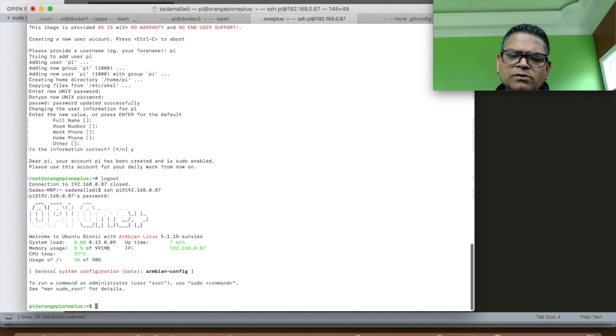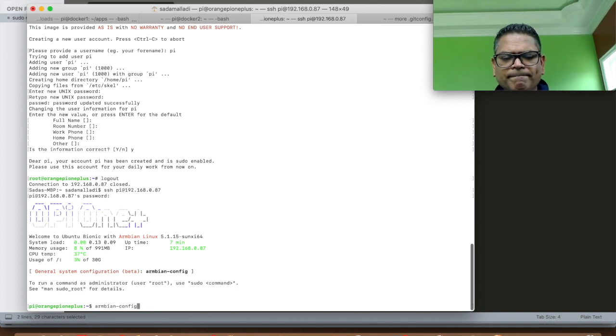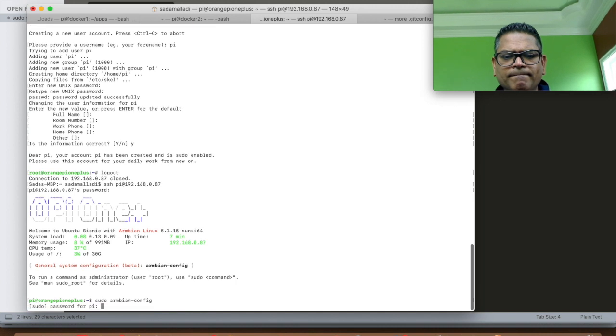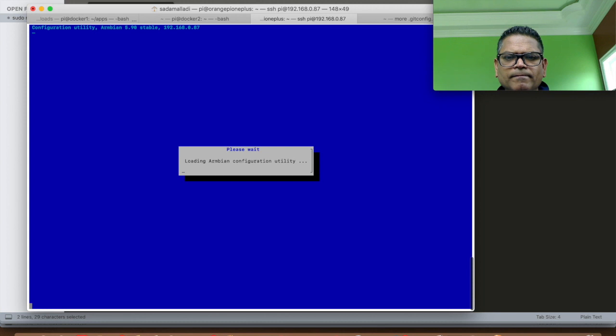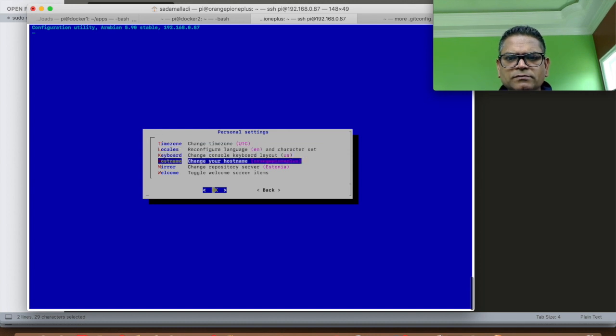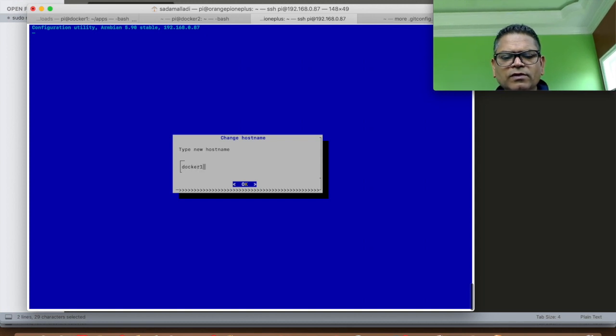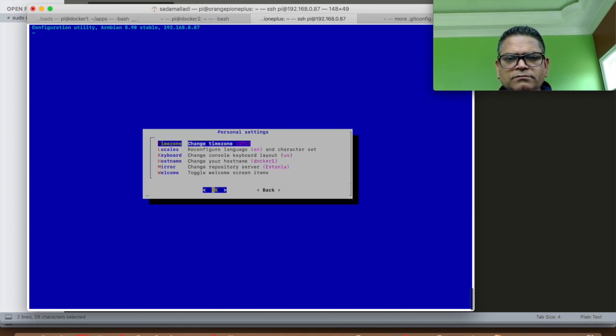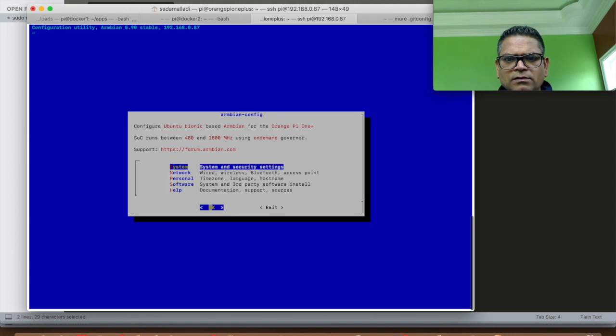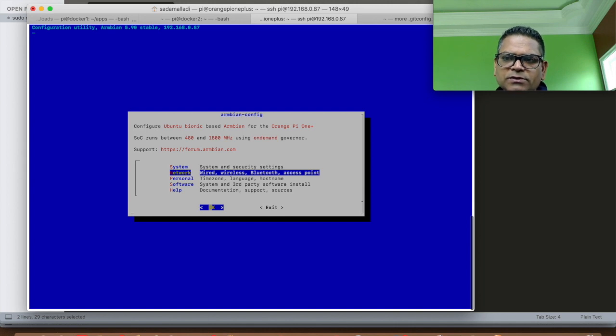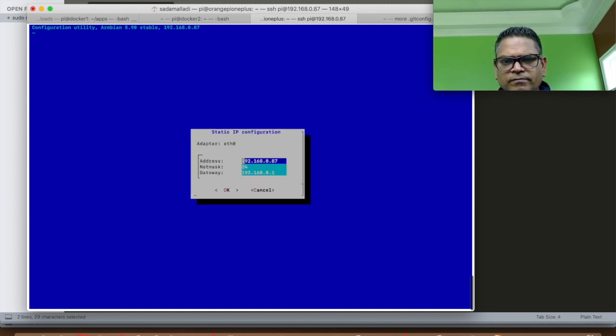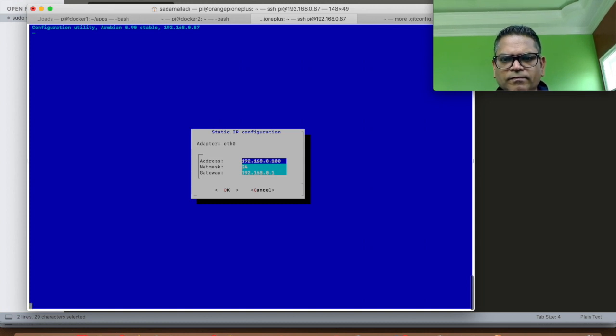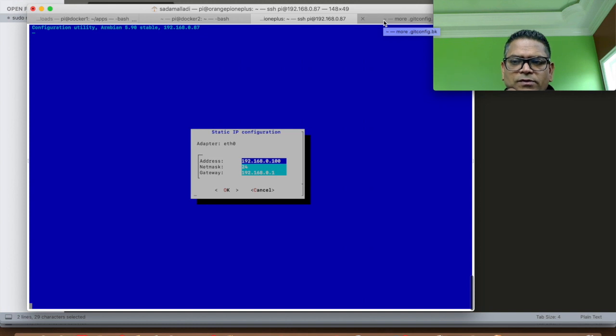You can use a tool called ArmBnConfig to configure the IP address and the host name. I am going to configure the host name first. We will name this device Docker 1. Just be aware that when I change the IP address, the network connection to the Orange Pi will be lost.